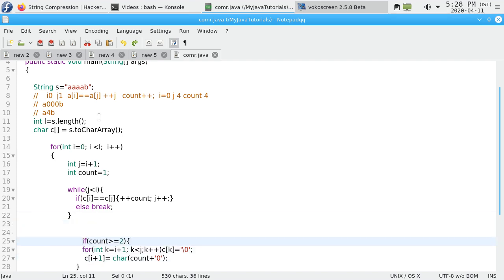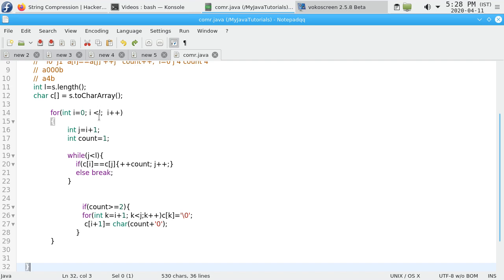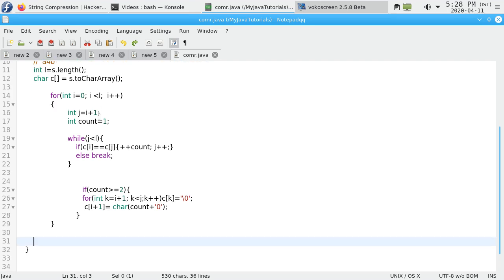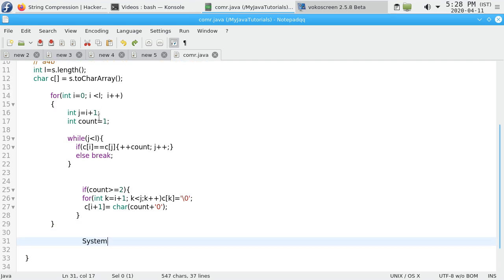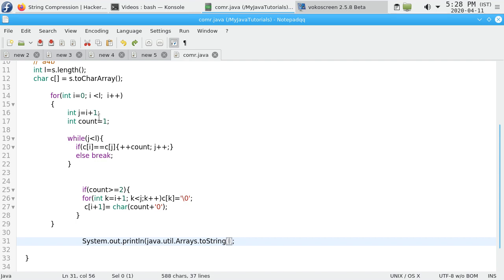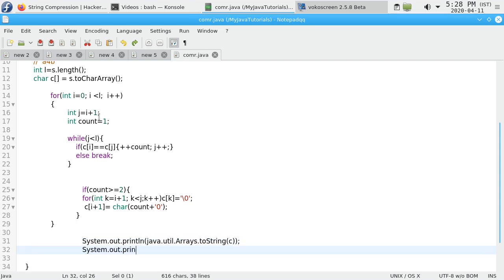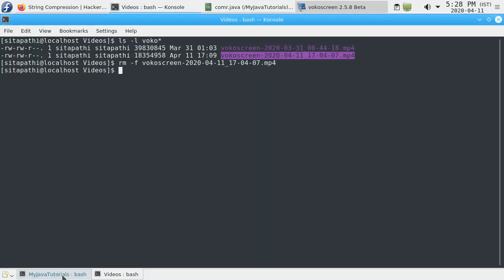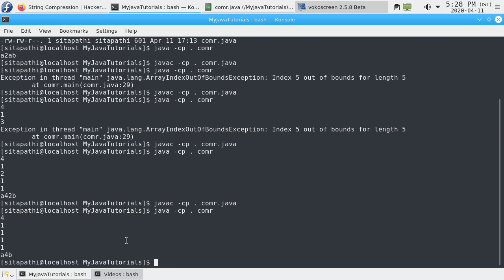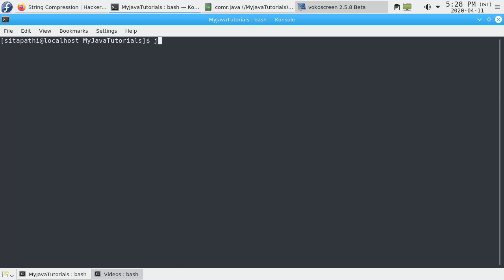Finally, display the string. System.out.println using Arrays.toString will convert the character array into string. We'll also see String.valueOf method. Let's compile this program: javac coner.java.